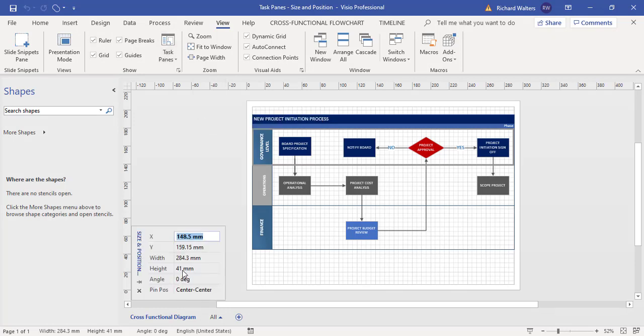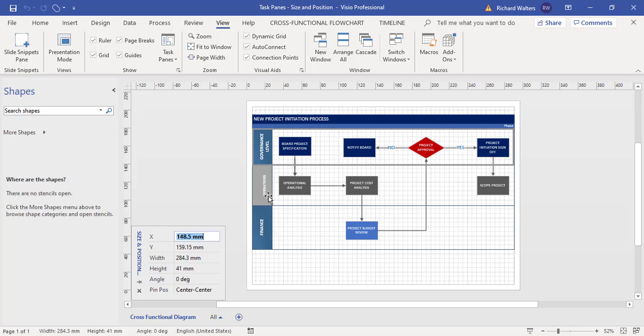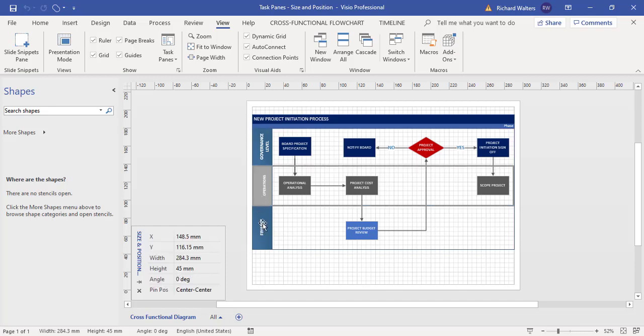So it tells me the height is 41 millimeters. Now, all three of them will have the same width because the width has gone right across the page, but what they might not have is the same height. So the top one's got 41 millimeters, the second's got 45, and the third one, by clicking on it, has got 48.65.